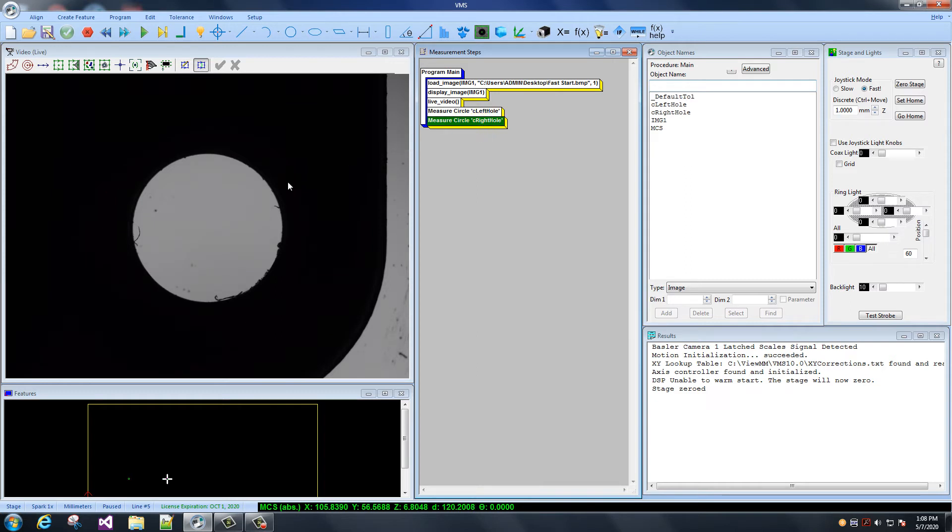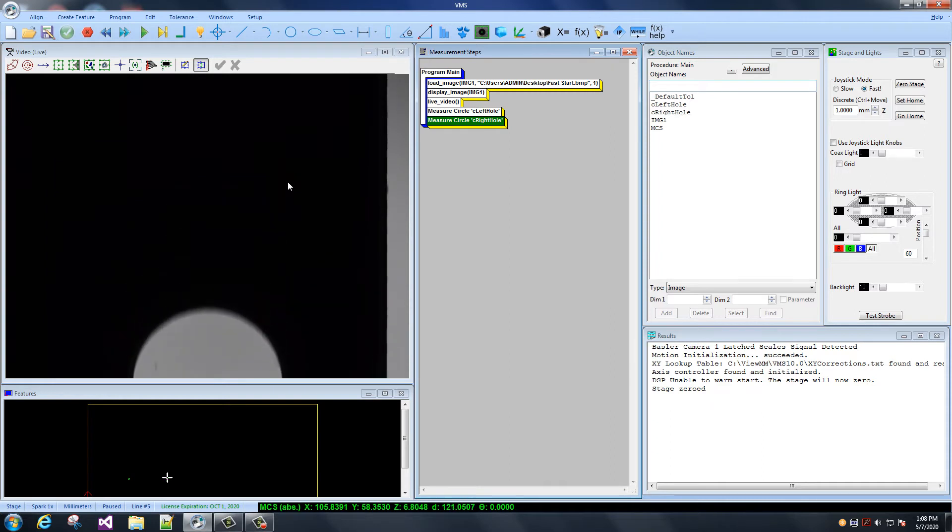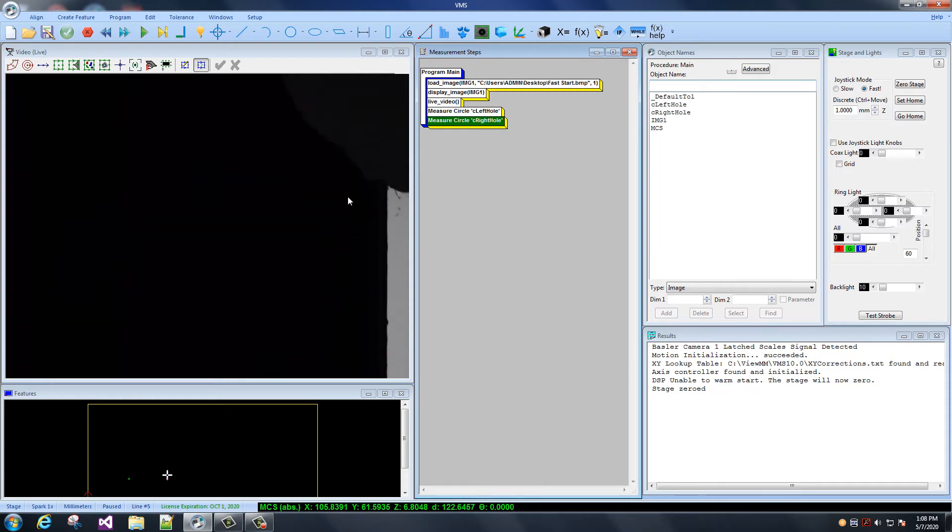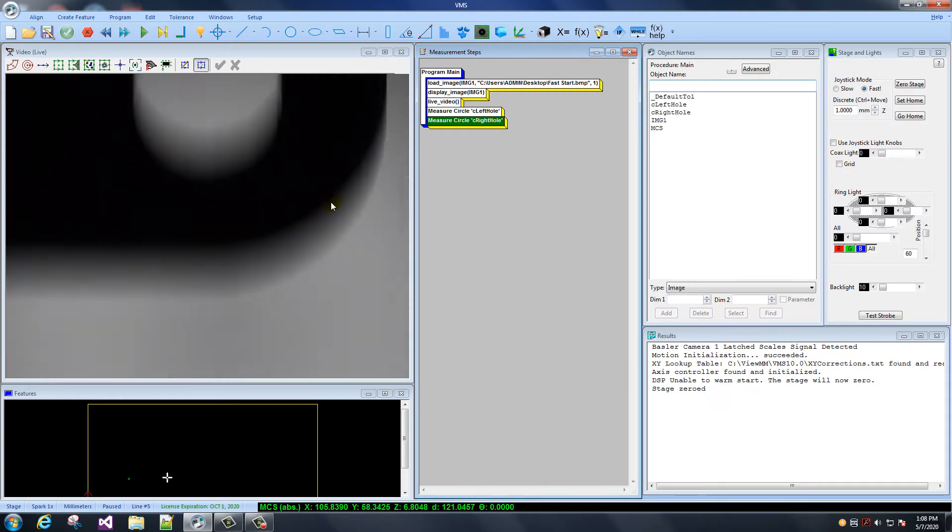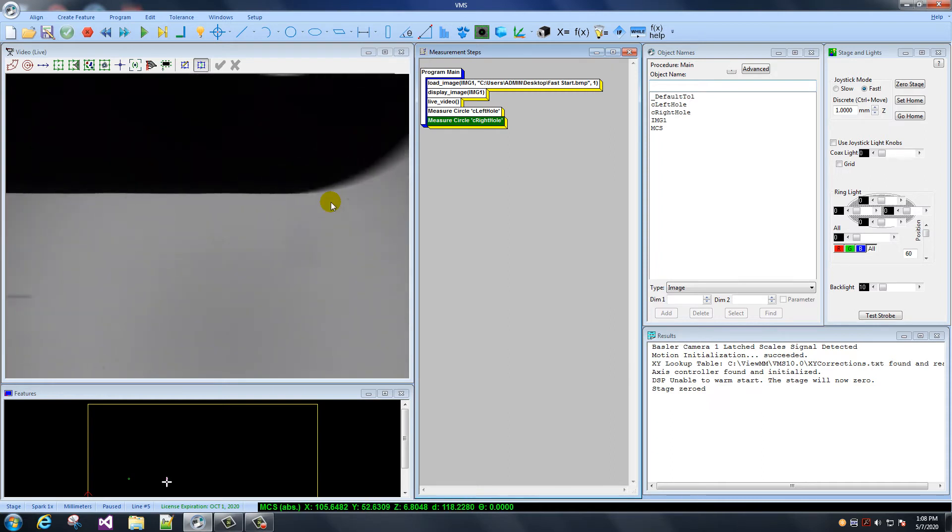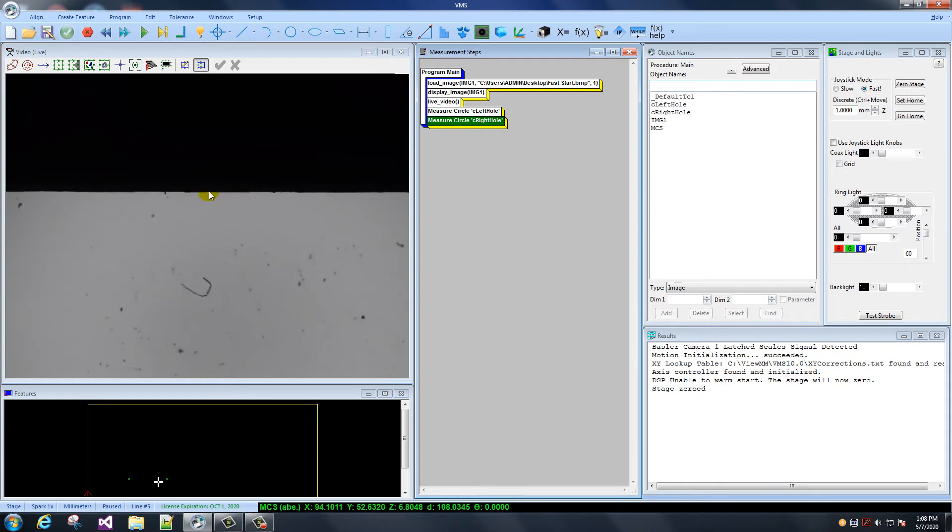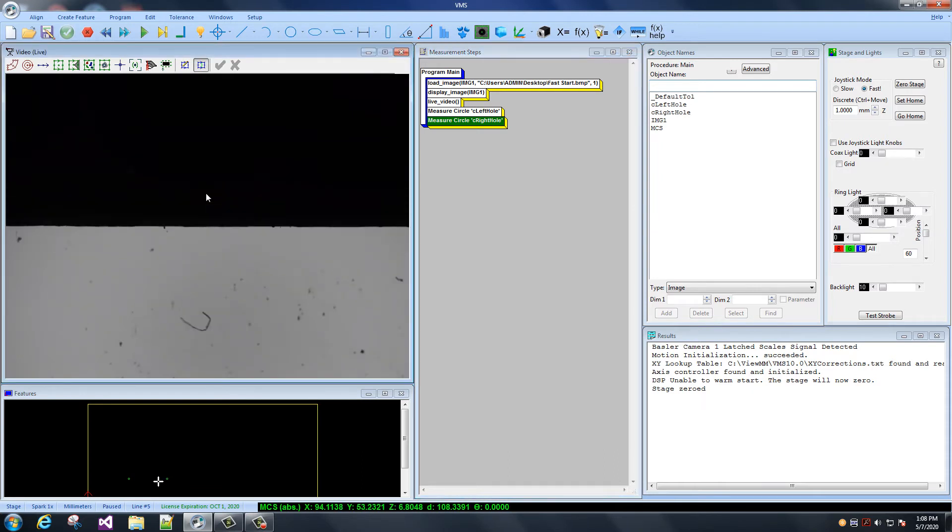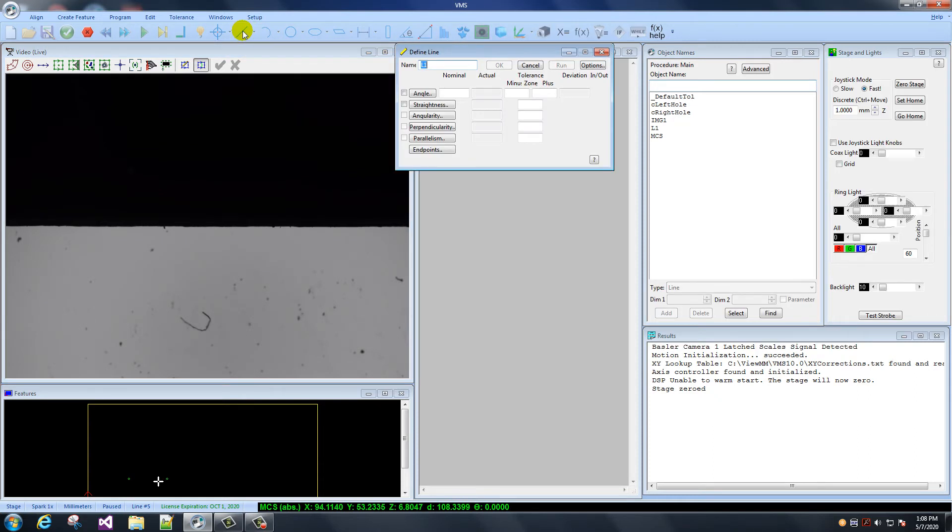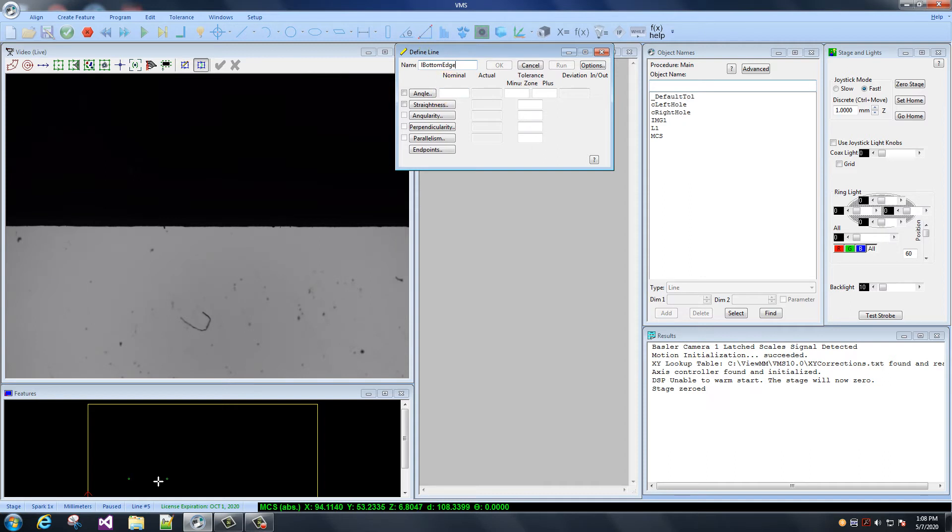Now, let's see. We'll do a line. Oh, yeah. So I was going to do this line. I've centered it. And so we want to choose a line feature. L1. I'm going to call it L bottom edge. How about that? And I'm going to open a line edge finder.